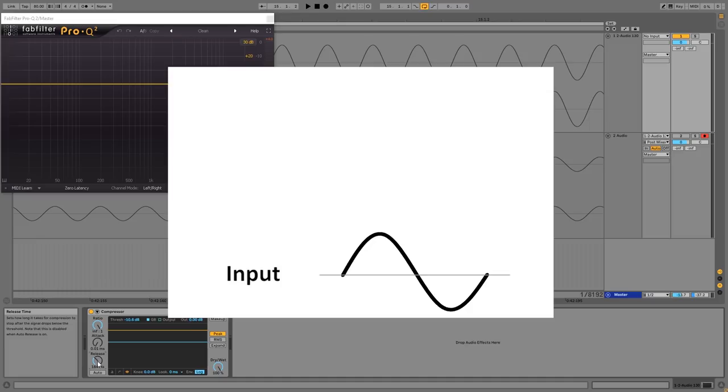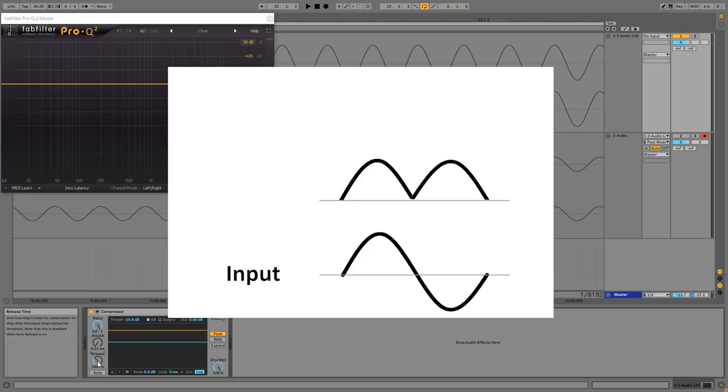And in order to draw the signal we can simply copy the input signal and turn the negatives into positives. So we take everything below the zero crossing and turn it into a positive. And now we have a new signal with the low amplitudes at the bottom and the high amplitudes at the top. So I'm going to refer to this new signal as the amplitude envelope.